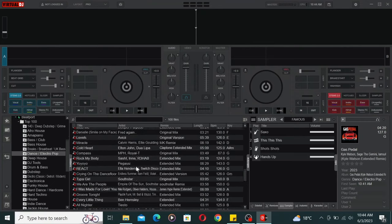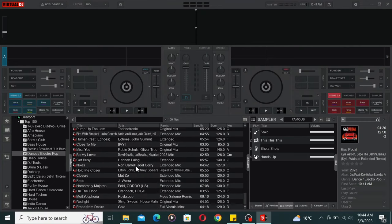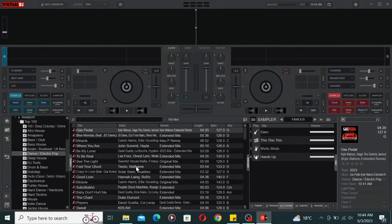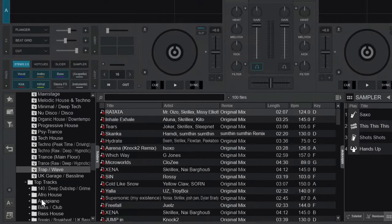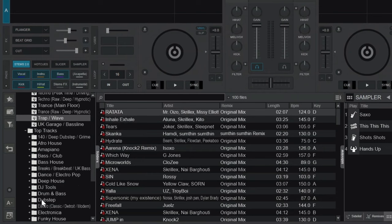One of the standout features of Beatport is their curated playlists in the top tracks section, which takes organization to new heights.